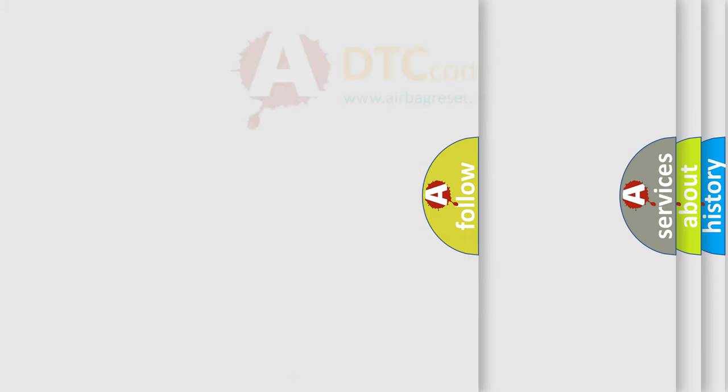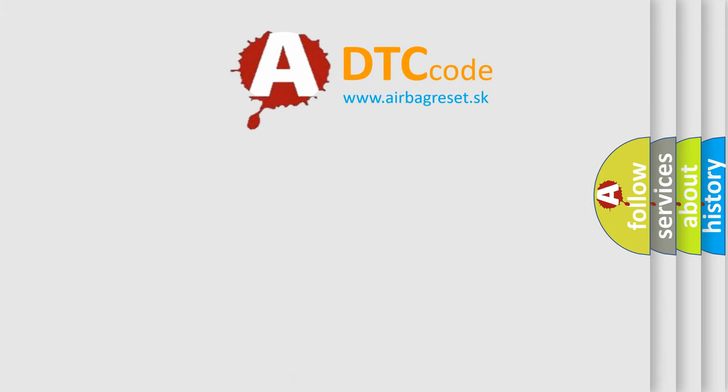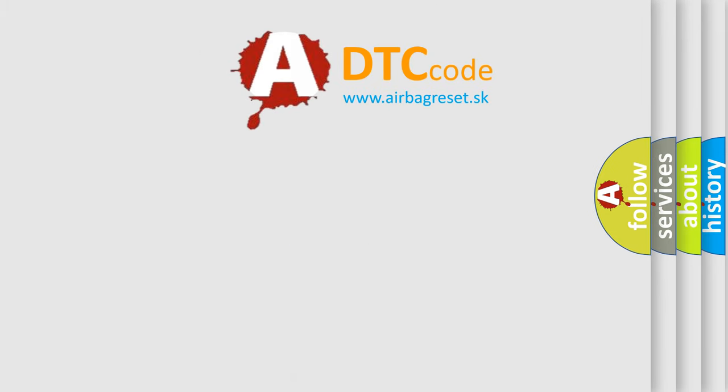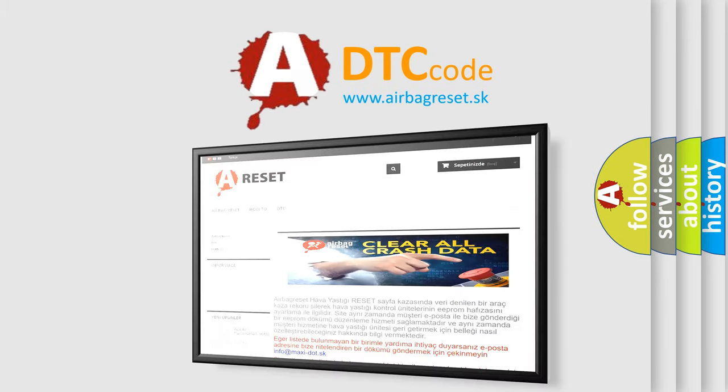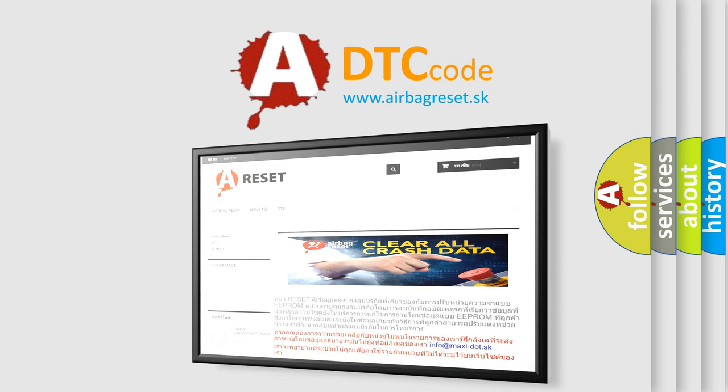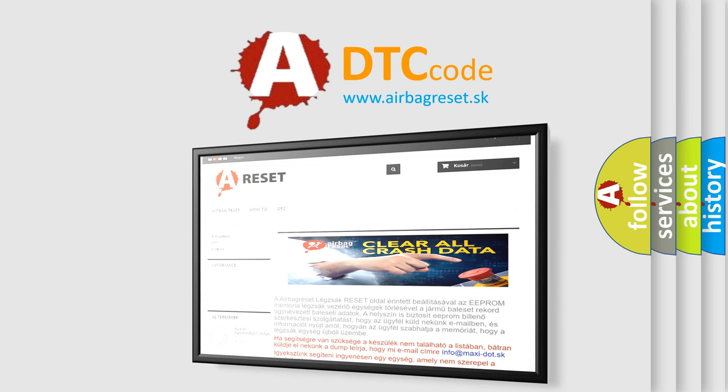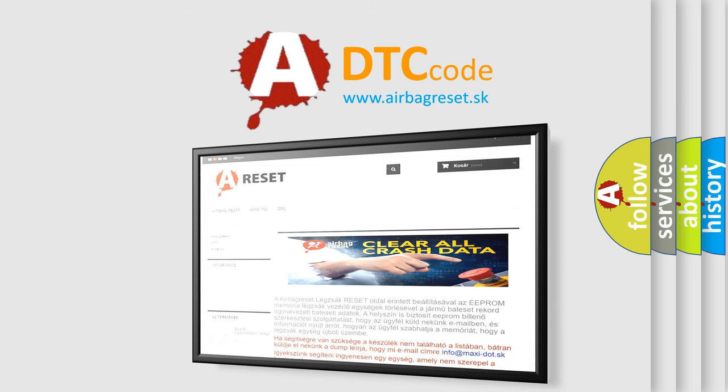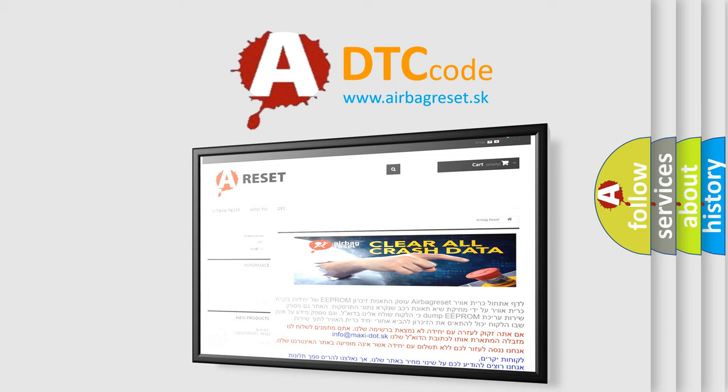The Airbag Reset website aims to provide information in 52 languages. Thank you for your attention and stay tuned for the next video.